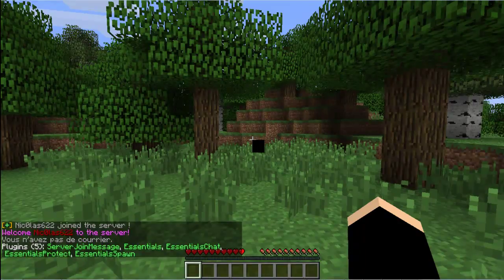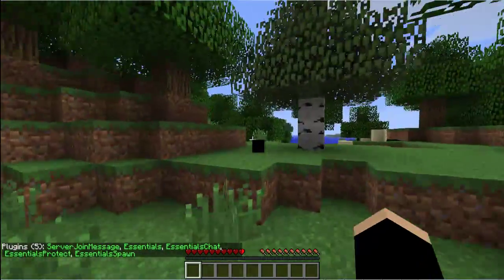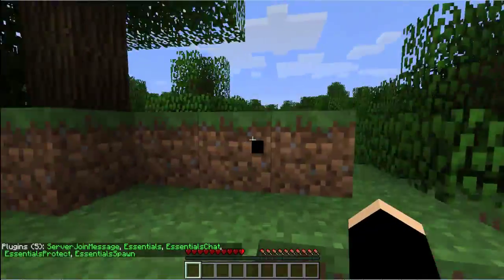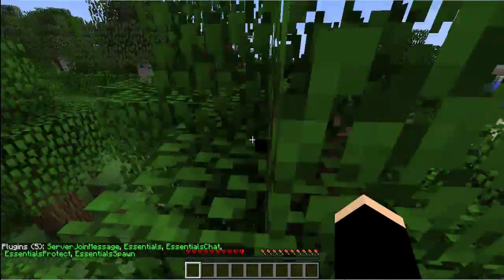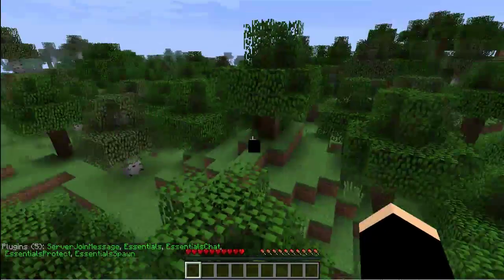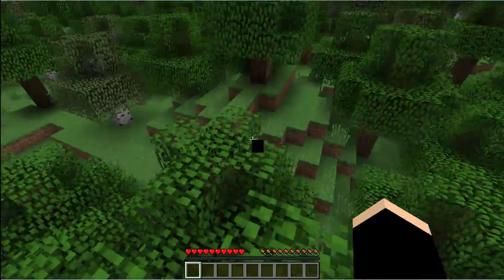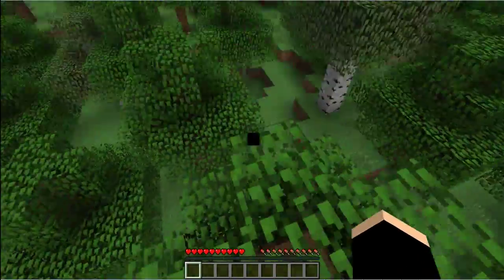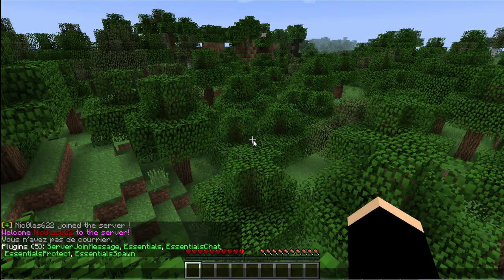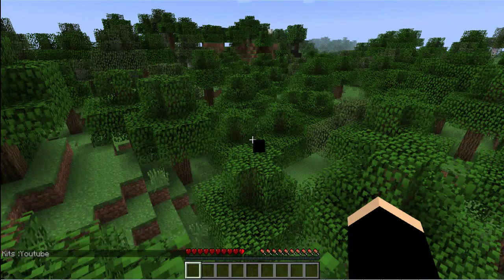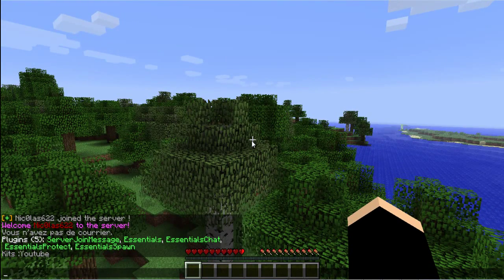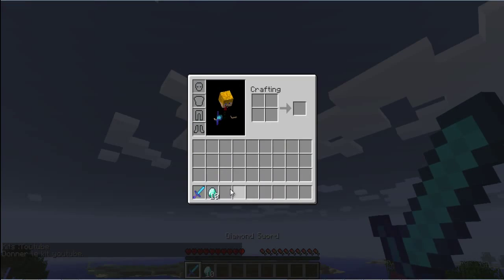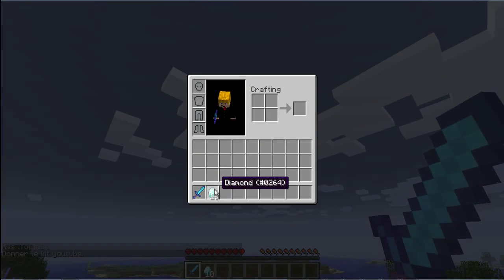I have five plugins. Server Genemessage, it's my first plugin I made on Bukkit. I make the link in the description. Sorry, because Camtasia is really bad with Minecraft. Slash kit YouTube and I have a diamond sword with Sharpness 5 and Looting 3 and 10 diamonds.